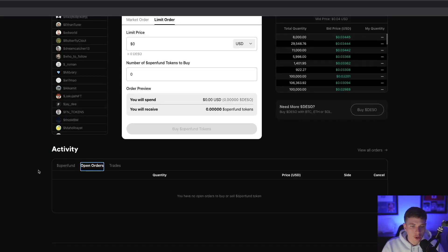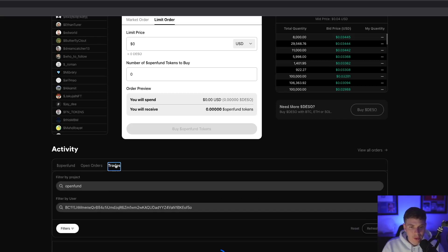Under open orders, you can see any orders you have if you're looking to buy or sell the OpenFund token or any token. And lastly, we have Trades to show you any trades that have been made from your wallet.